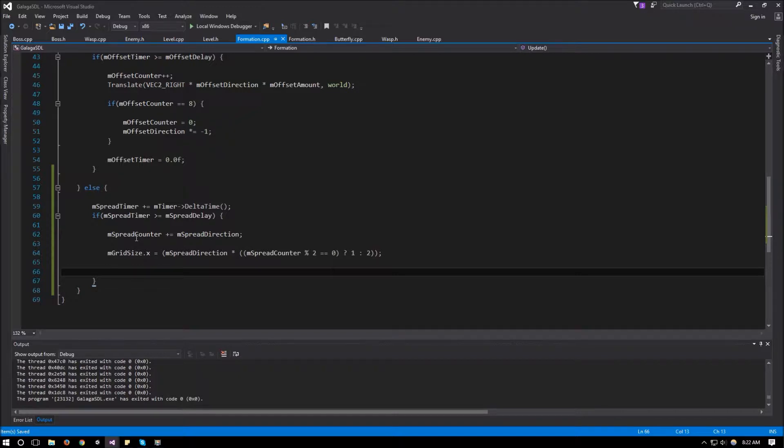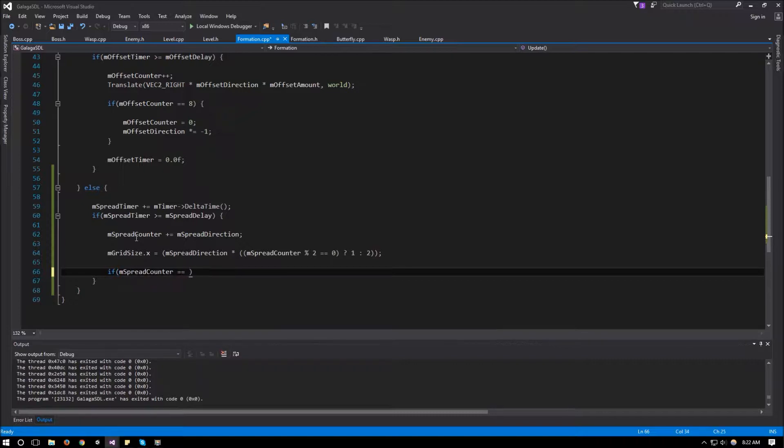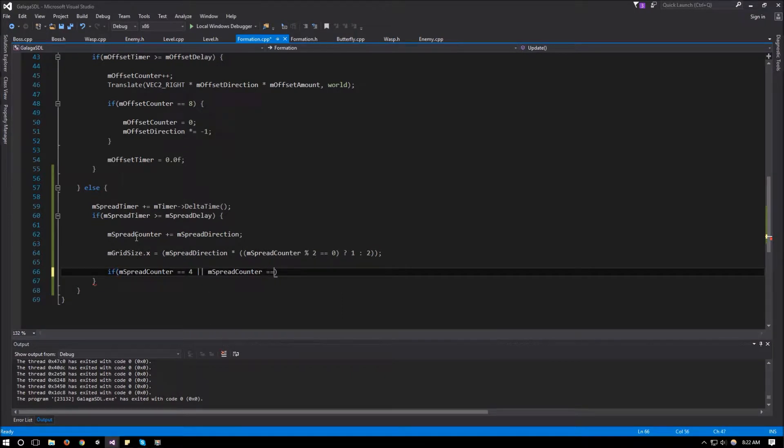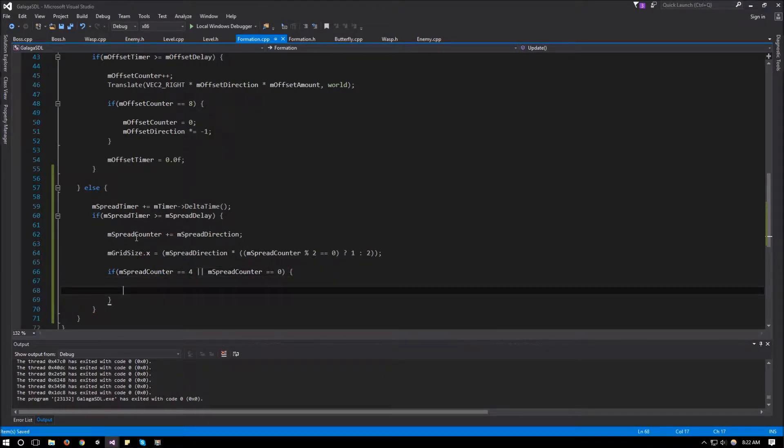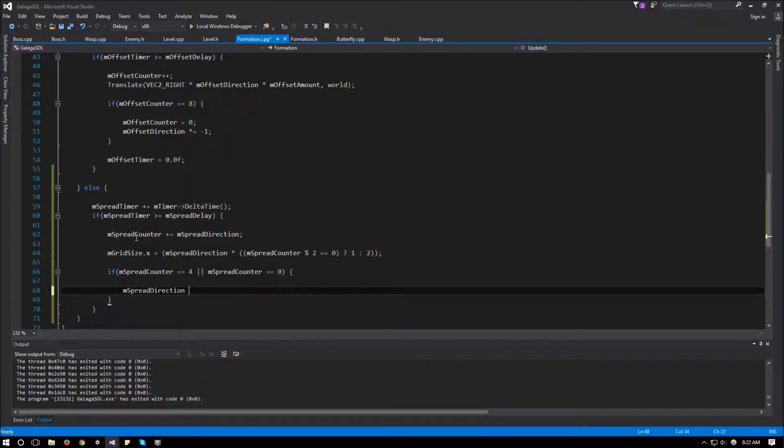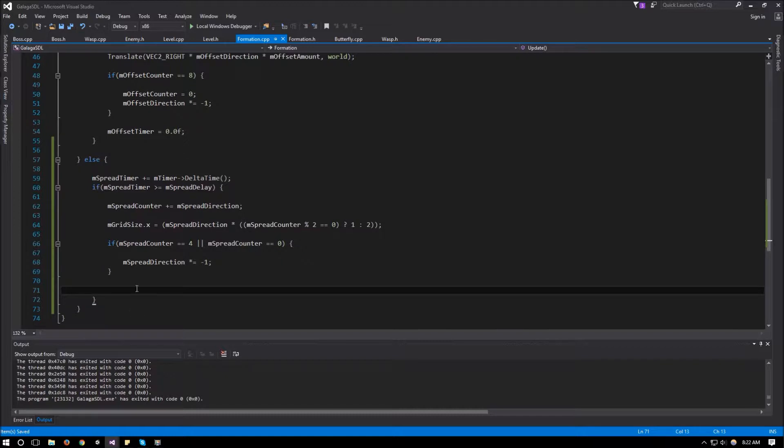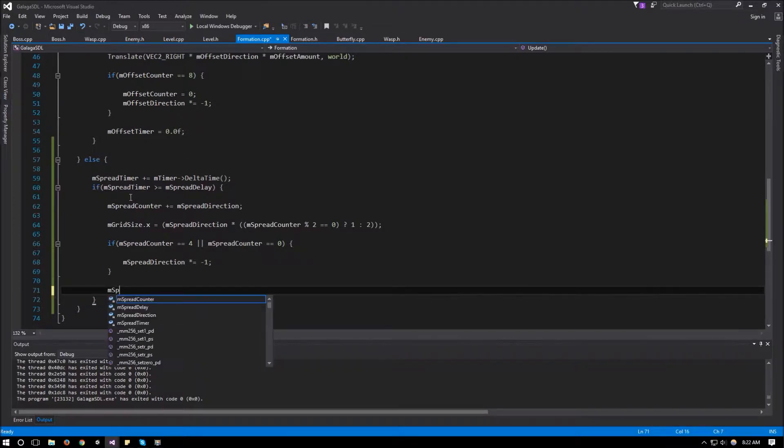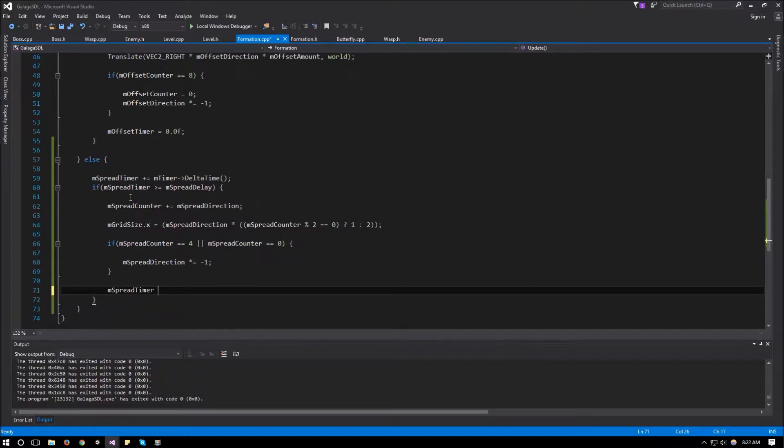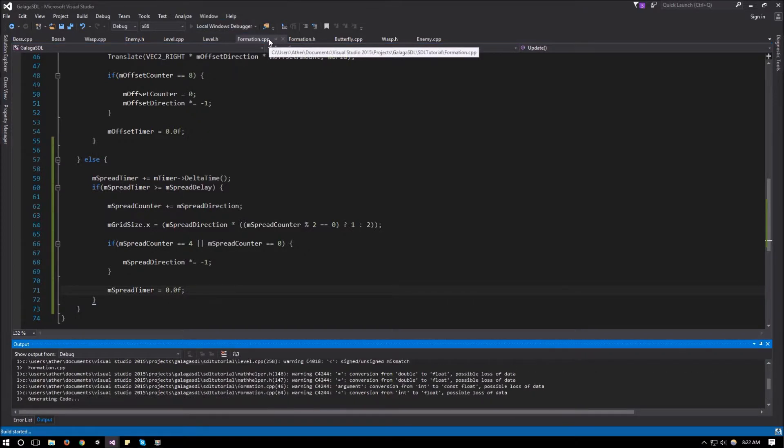So that will be it for the gridsize.x. So all that's left now is to reverse the direction of the spread direction. So we'll say that if the spread counter is equal to four or the spread counter is equal to zero, so once it reaches either end, flip the direction. So we'll do mSpreadDirection times equals negative one. And then all the way at the end of the if statement we just need to reset our timer. So we'll say mSpreadTimer equals 0.0f. And that should give us the logic for the breathing animation. So let's run it and see what that looks like.